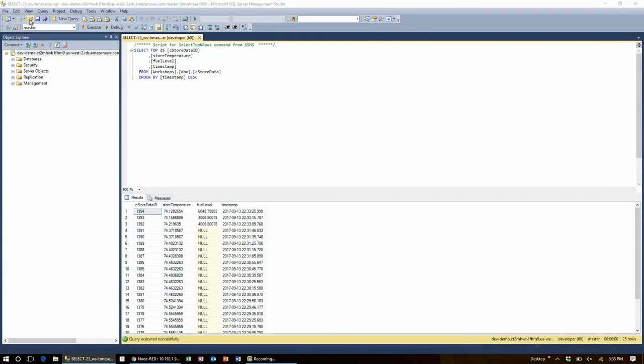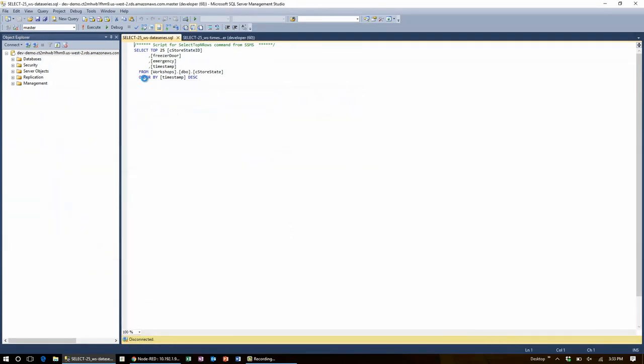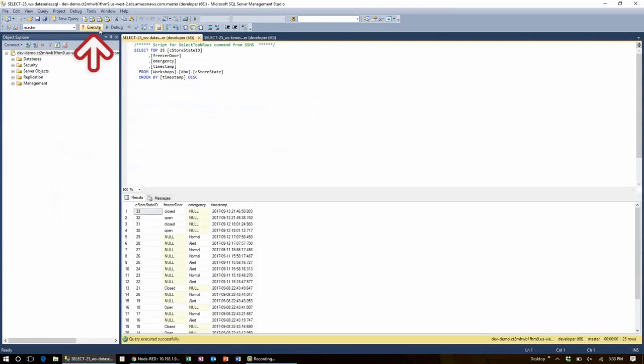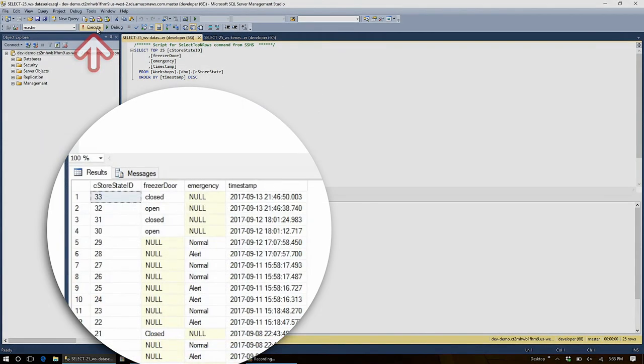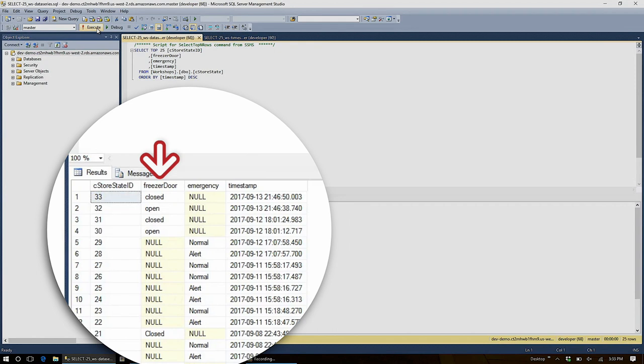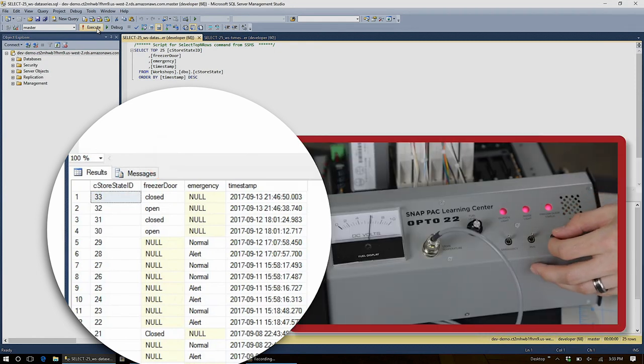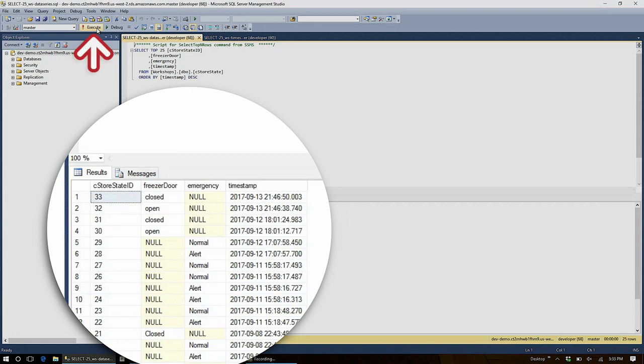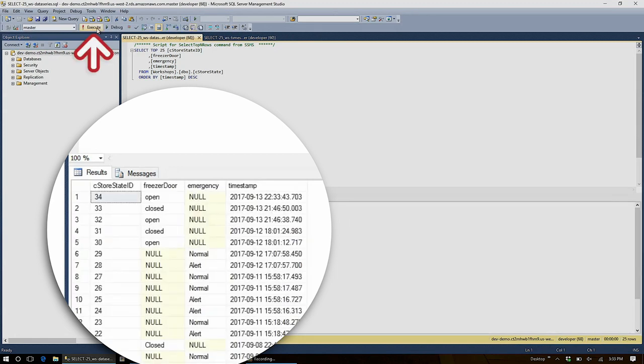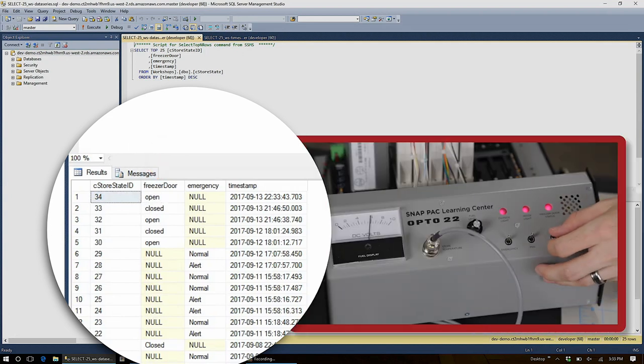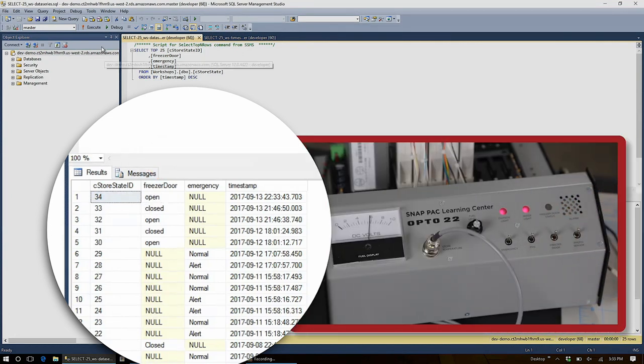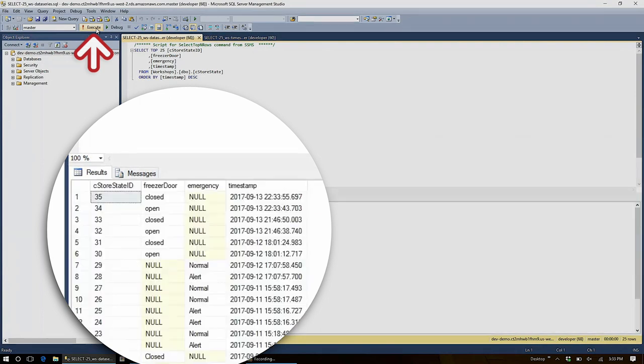Now, I can bring open another query to see my data series. When I open that and execute, I can see all the state changes that have occurred. If I switch my freezer door and open it, I can execute this script and I can see that the open event has been logged. Now, if I close the door and execute the script again, I see that it's closed.